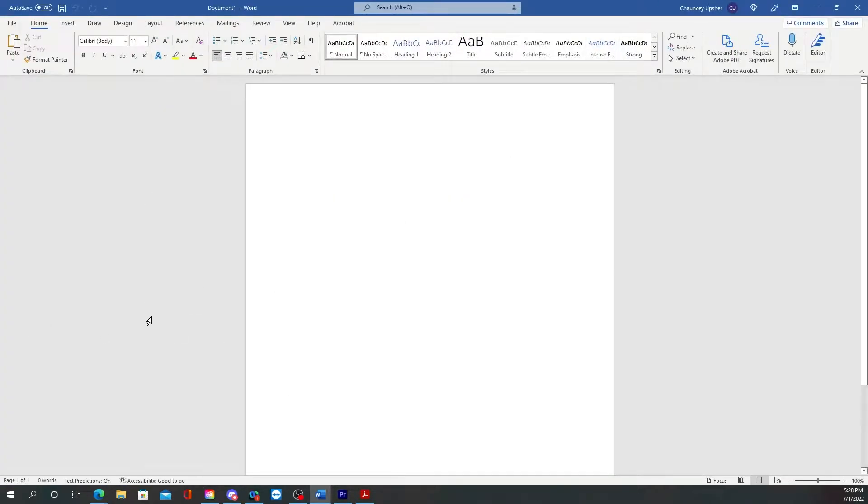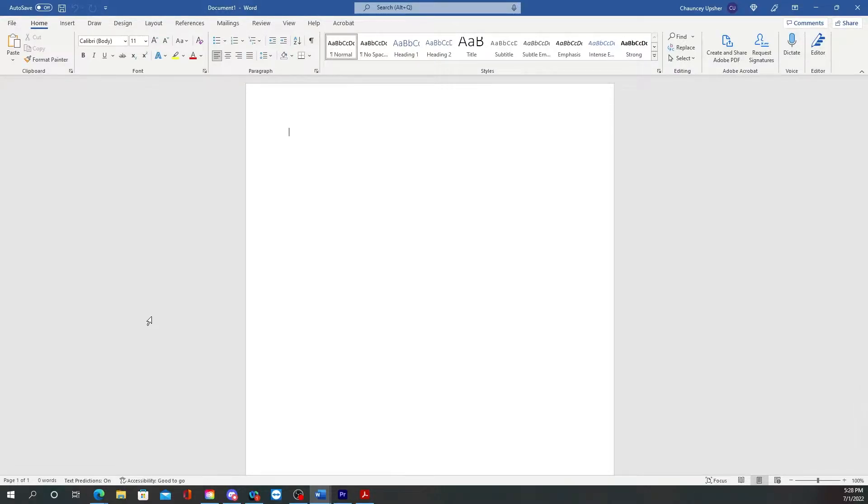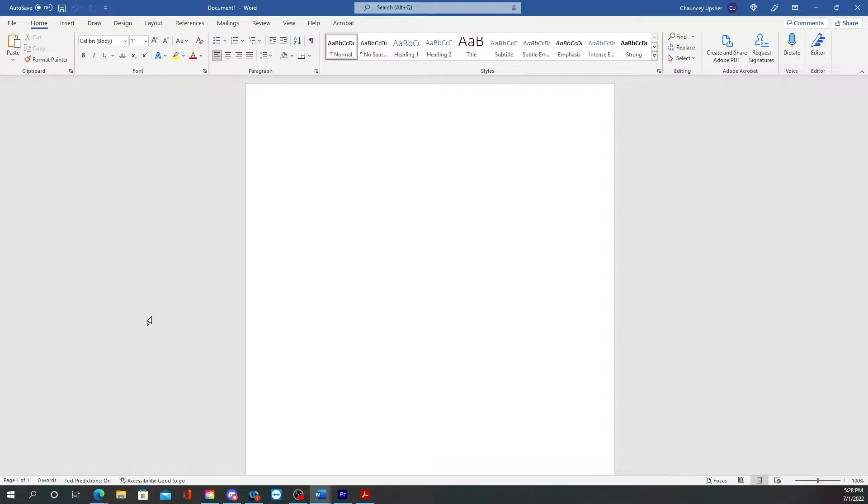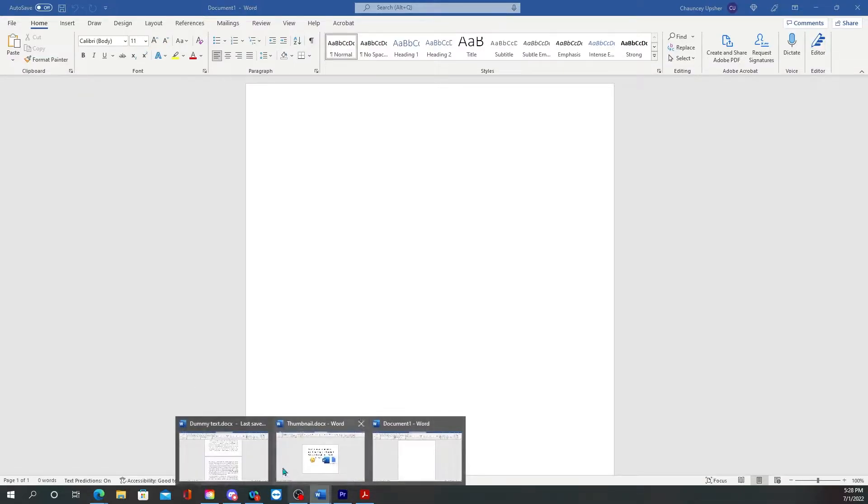Alright, so now that you have a blank document, there's two ways to do this in Microsoft Office. If you want to do the one with the Latin...